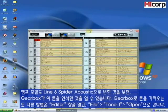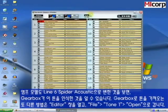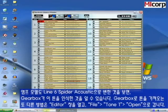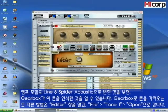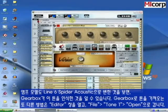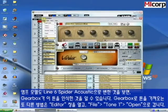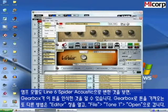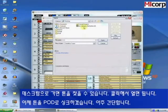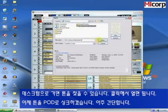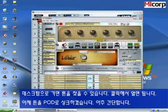Another way to get the tone into Gearbox is to open the editor window, go to File, then Tone 1, and Open. Browse to your desktop, you see the tone right there, click Open, and there she is.